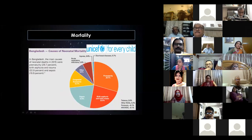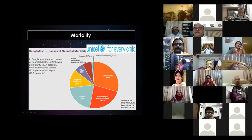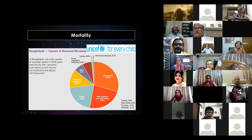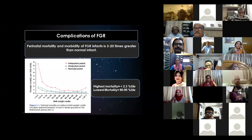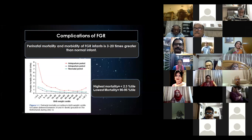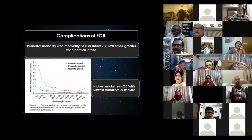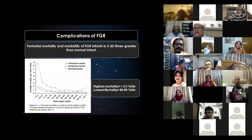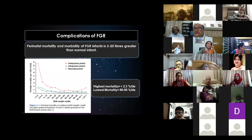What is the scenario in Bangladesh? According to UNICEF, in Bangladesh the main cause of neonatal death is prematurity, which accounts for about 30%. The perinatal mortality and morbidity of FGR infants is about 3 to 20 times greater compared to normal infants.